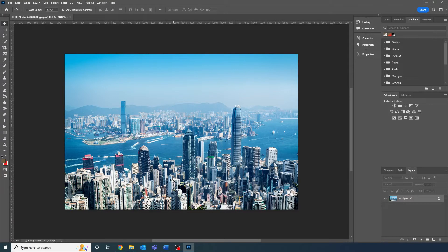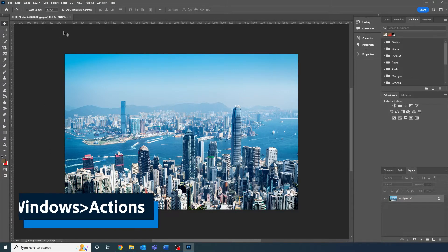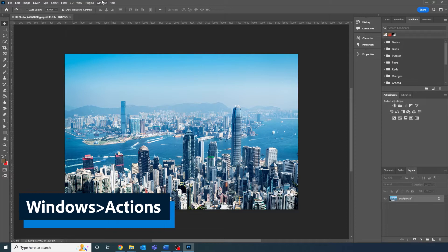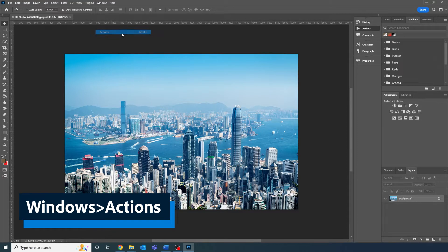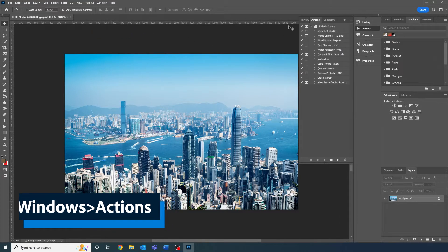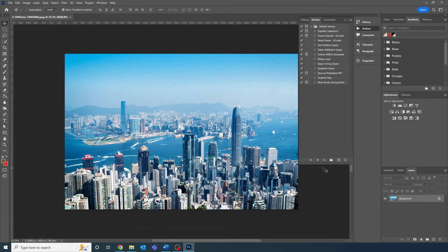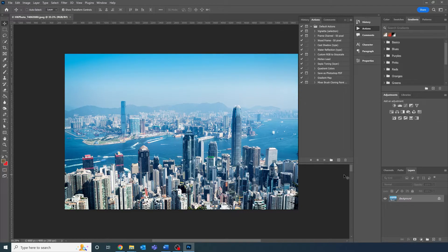To access actions, navigate to the menu bar at the top and go to Windows, Actions. You'll see the action panels pop up on the right hand side which looks something like this.